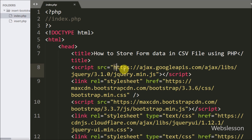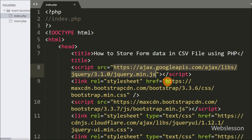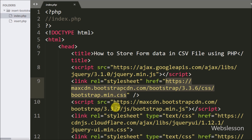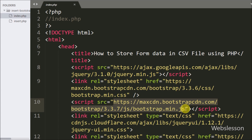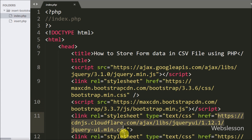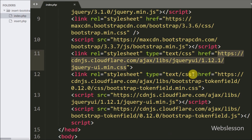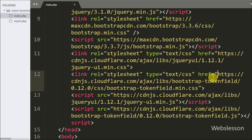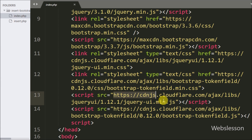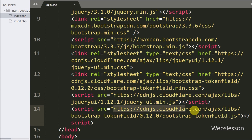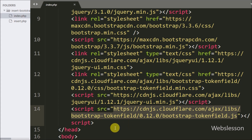This is our index page. The first link is used to load the jQuery library, the second link loads the Bootstrap stylesheet file, the third loads the Bootstrap JavaScript file, the fourth is for the jQuery User Interface stylesheet, the fifth loads the Bootstrap Token Field stylesheet file, the sixth loads the jQuery UI JavaScript file, and the last loads the Bootstrap Token Field plugin JavaScript library. All these links are required to include for this tutorial.